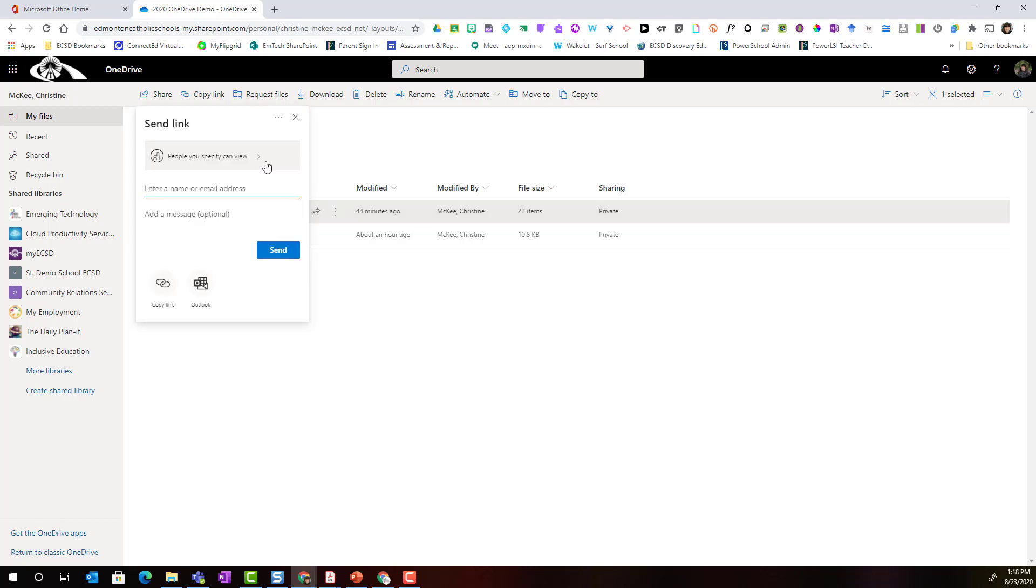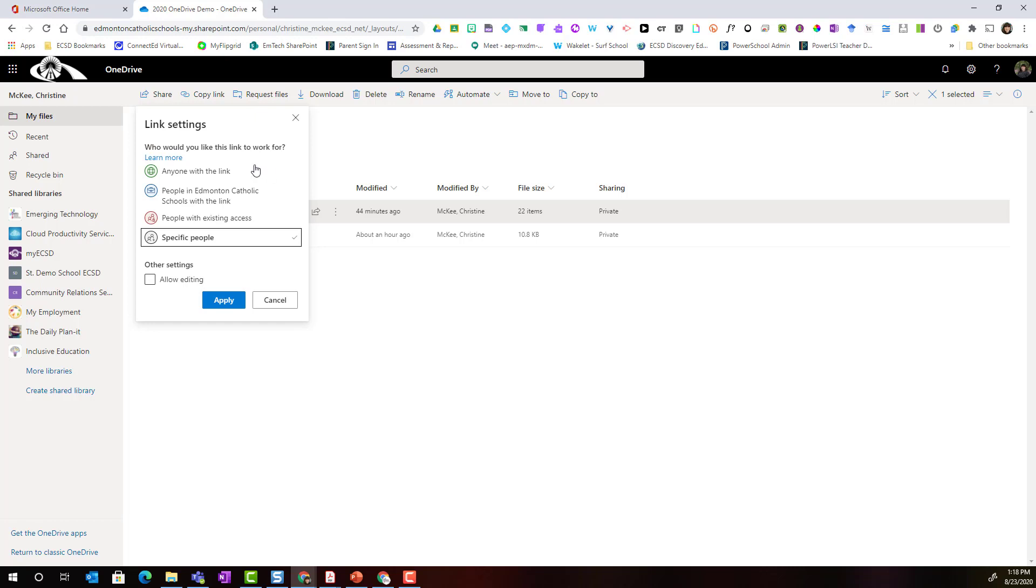The choice for sharing permissions are the same. Notice that we can designate anyone with the link, people in Edmonton Catholic schools with the link, people with existing link or specific people. This time I'm going to select specific people and say allow editing and click apply.